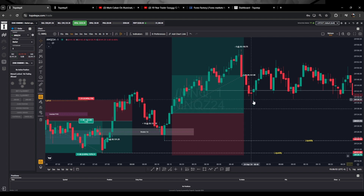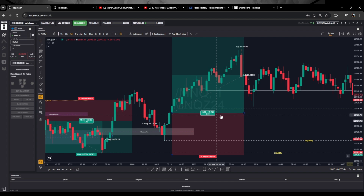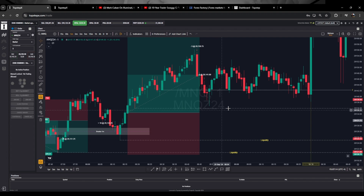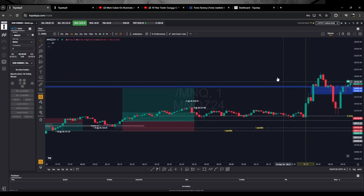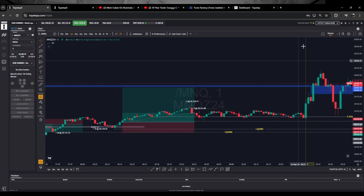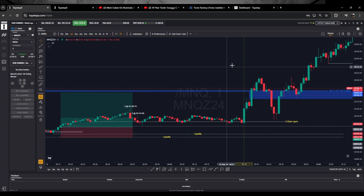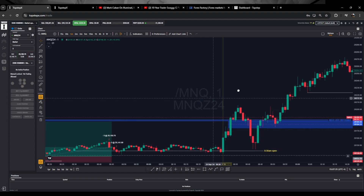I stood at five contracts under here. Price came out and took out those five, then I trailed my stop to about that area. I filled my next five contracts and trailed my stop to about here. Price came and took me out. If I had just left my stop and put it in a small profit around that area, I would have gotten the entire move because my final target was some relative equal highs — somewhere up around that area.